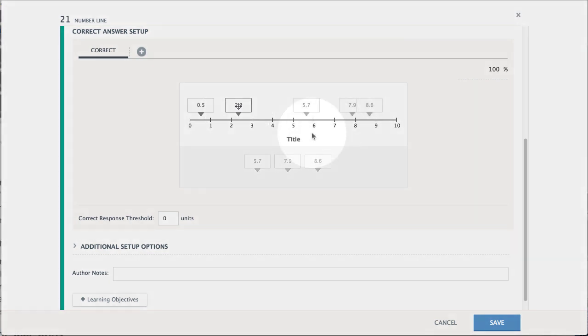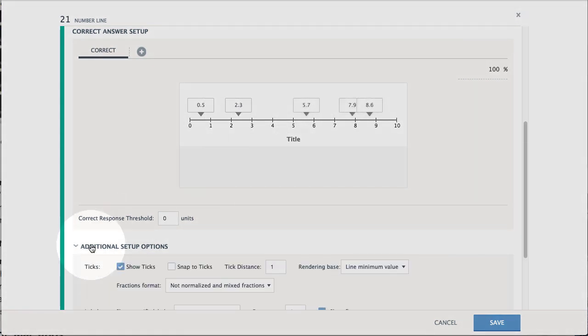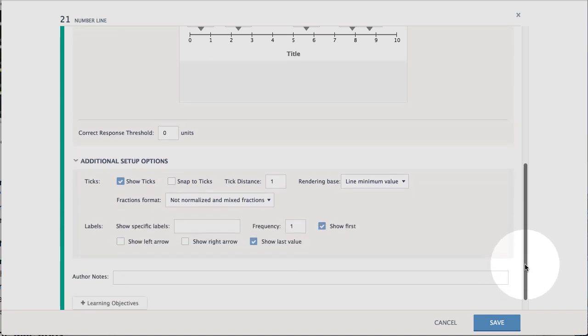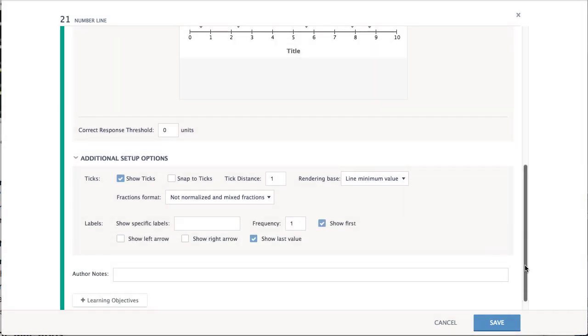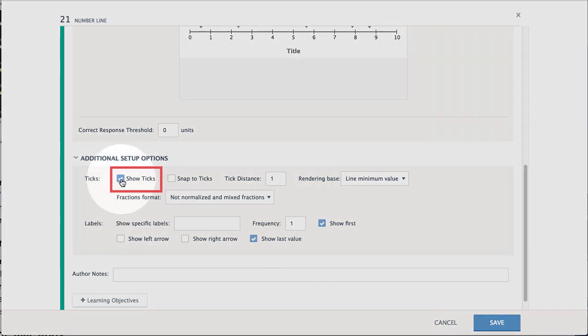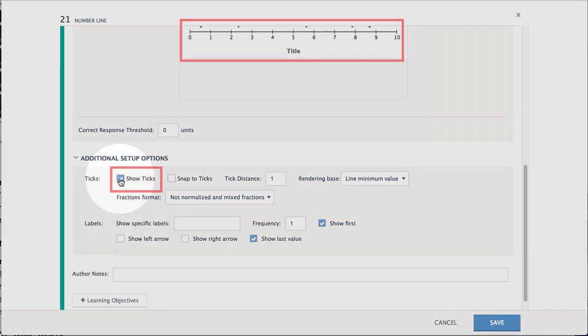It may be necessary to set some of the additional setup options based upon the content of the question. If needed, uncheck Show Ticks to remove the marks on the number line that were visible to students.